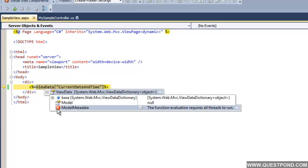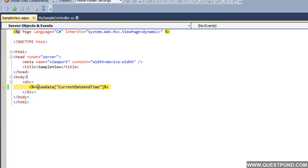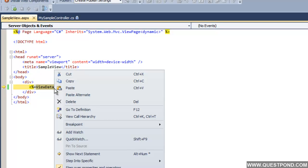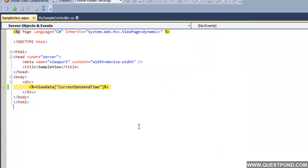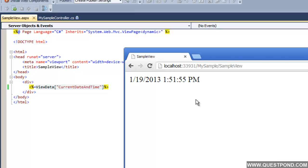If we do F11 and go to the view, we are now inside the view. We can see this ViewData here. The data is now transferred. Let us do a quick watch — we can see the current date and time. ViewData helps you to pass data from controller to the view.